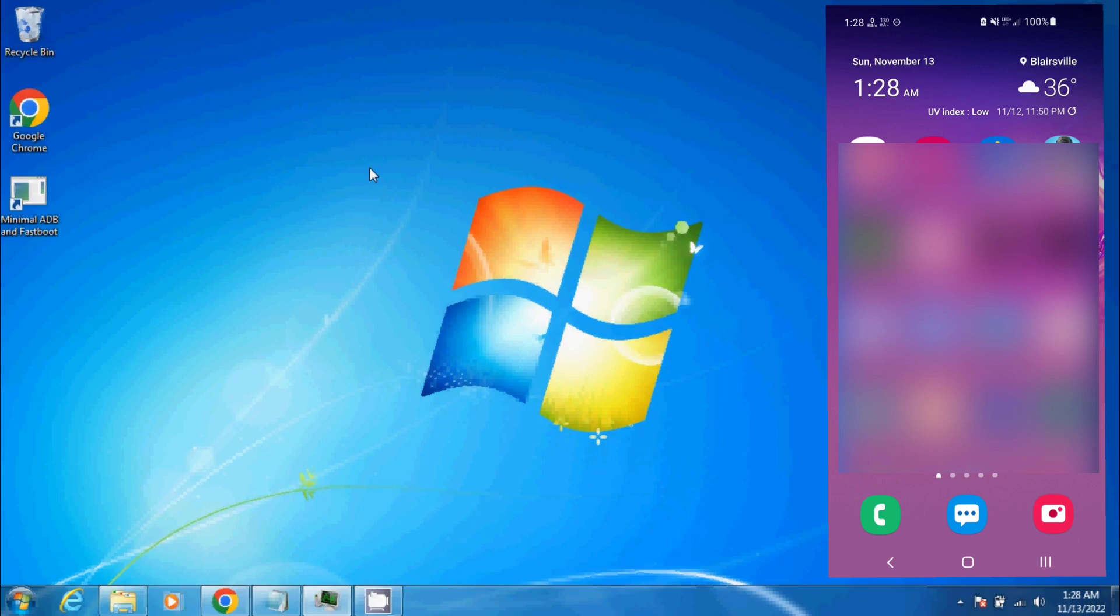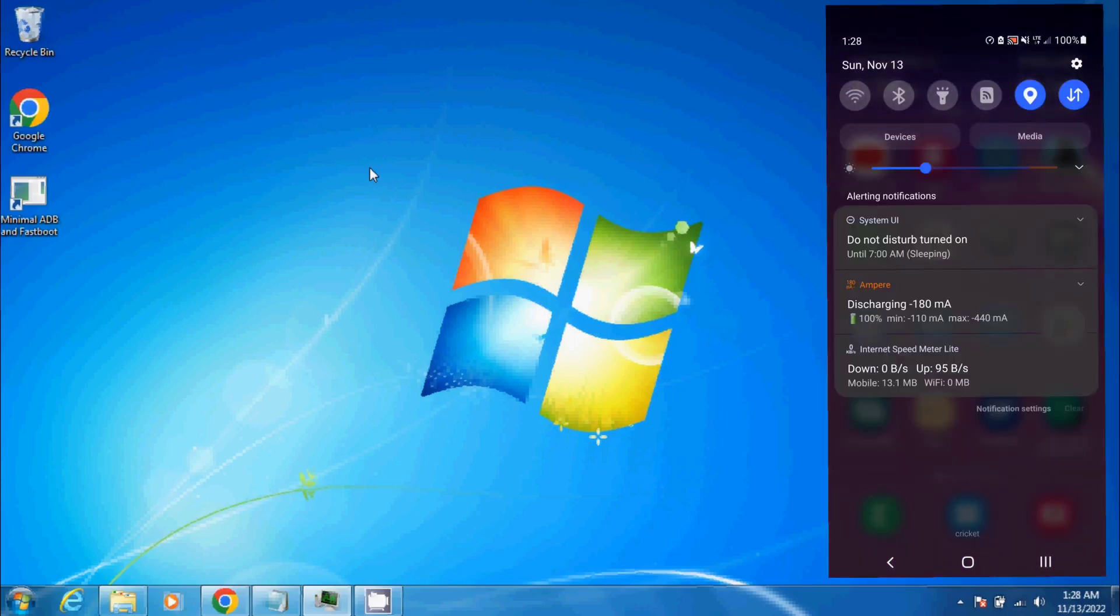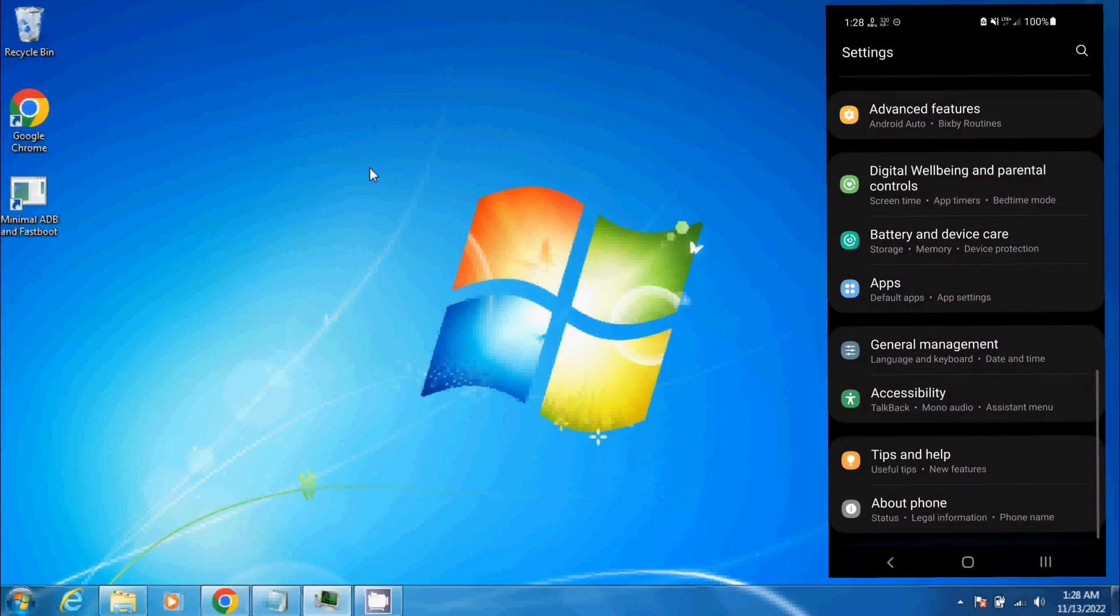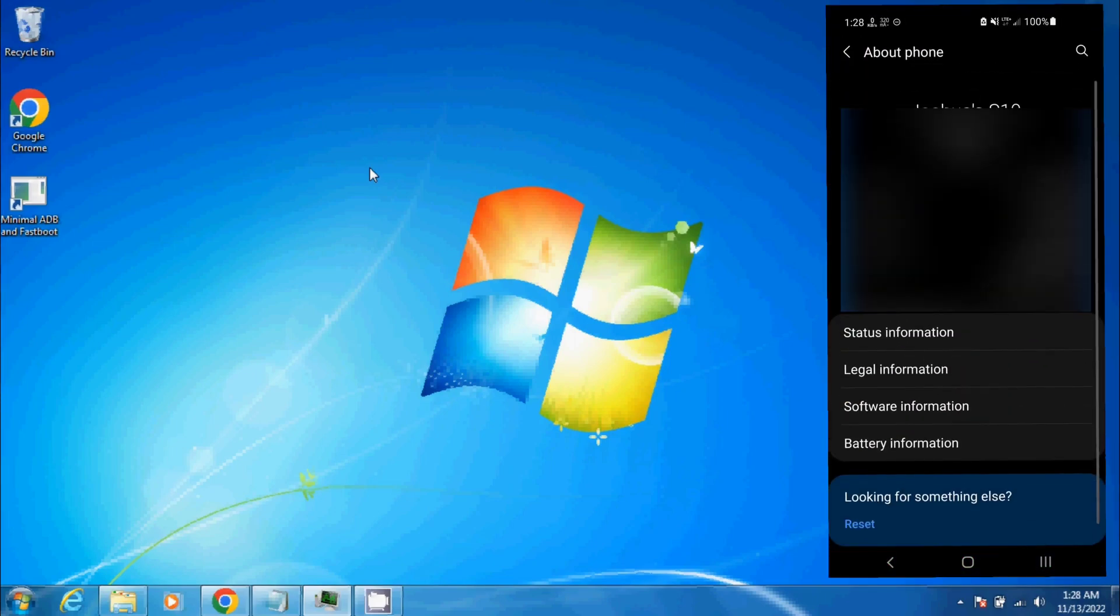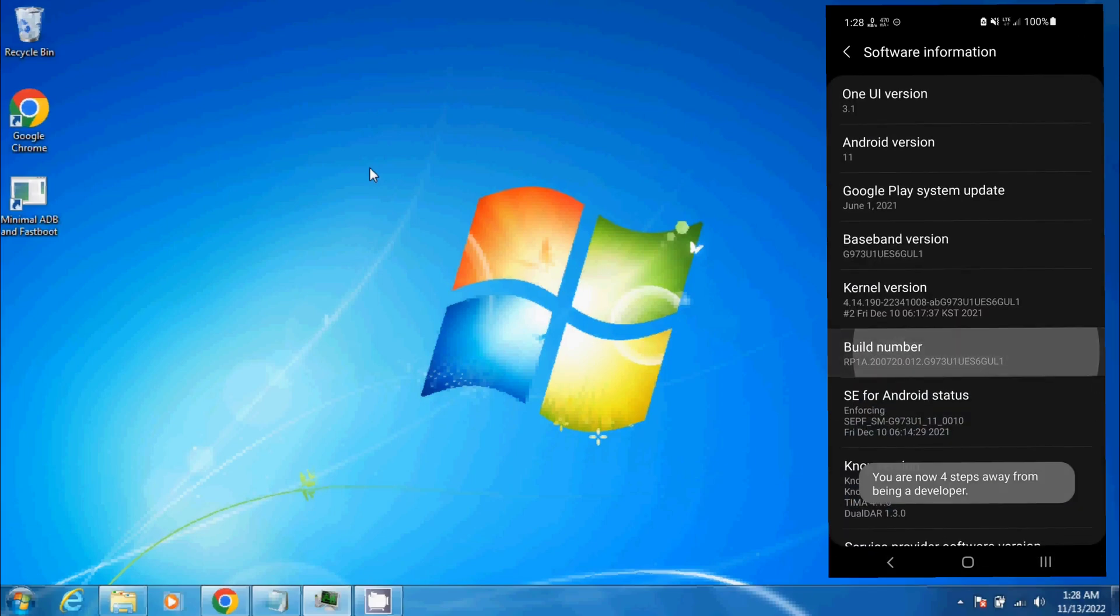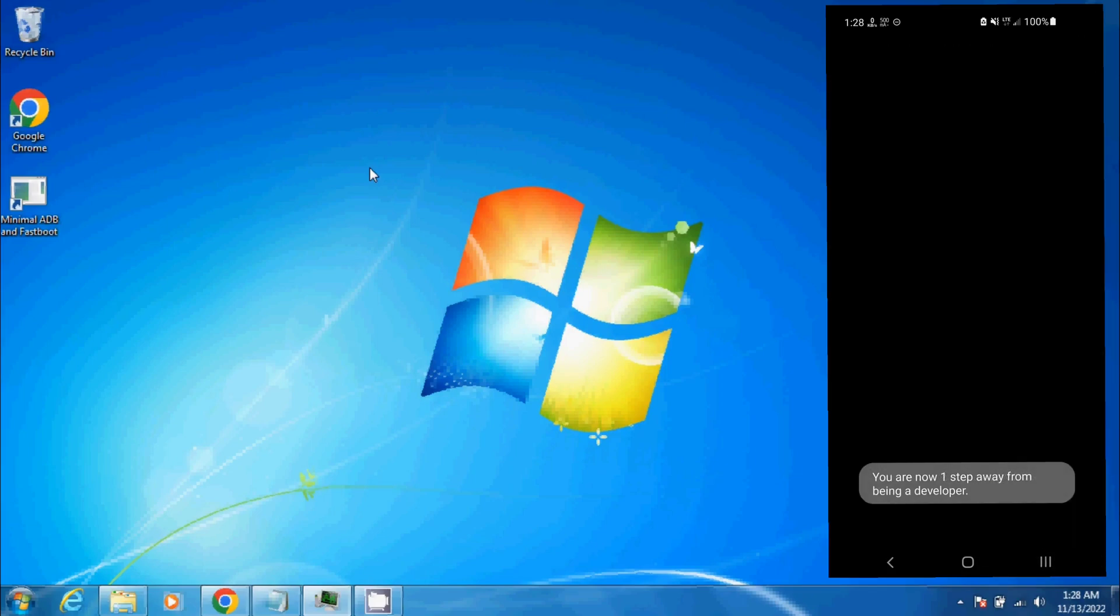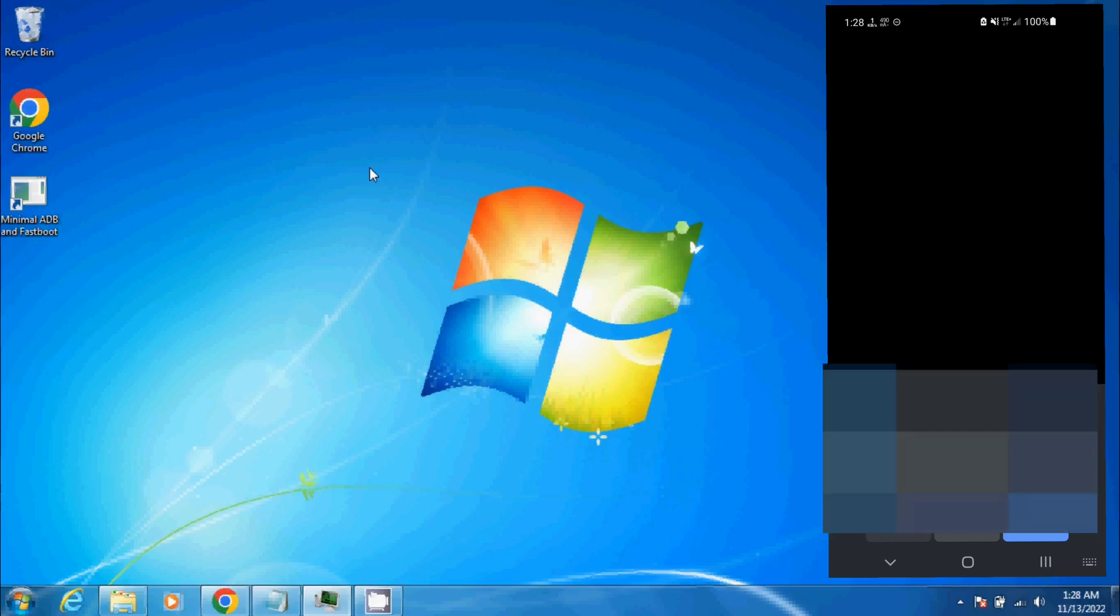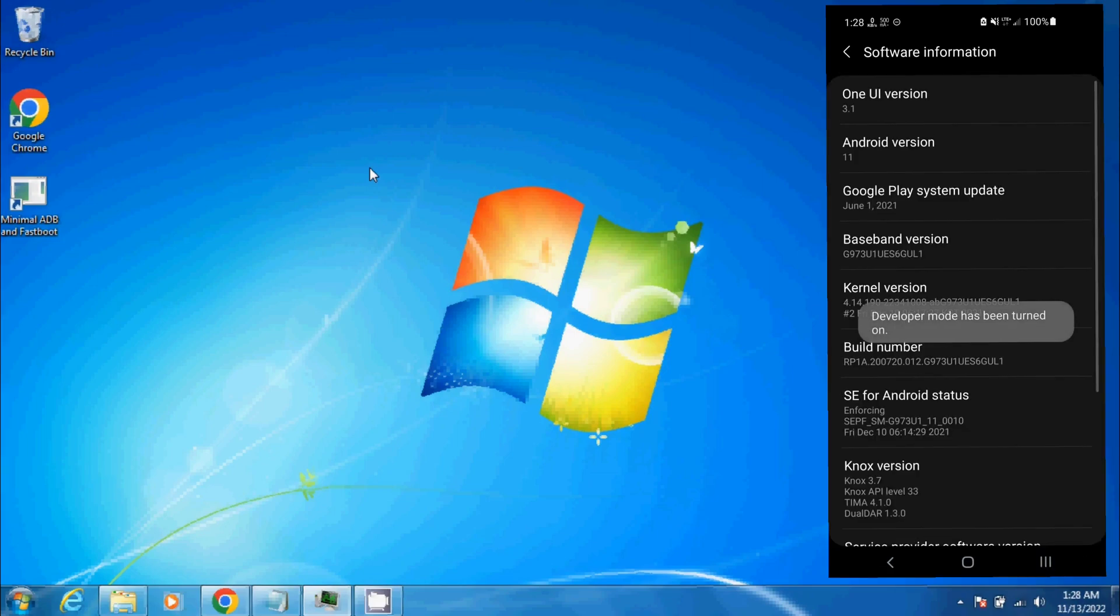First things first, we're going to go over to our phone and hit Settings, scroll down to About Phone, Software Information, and continuously click on Build Number until we see this screen. Once this screen shows up, we're going to enter the passcode.